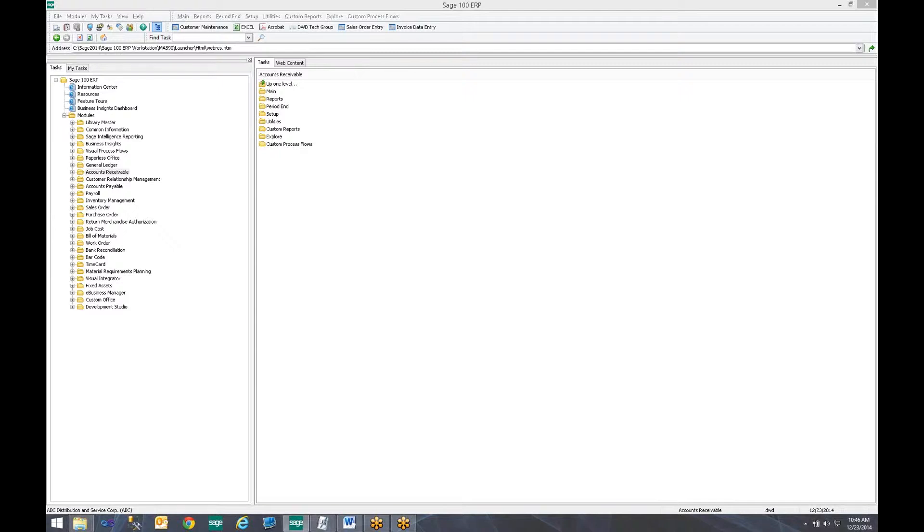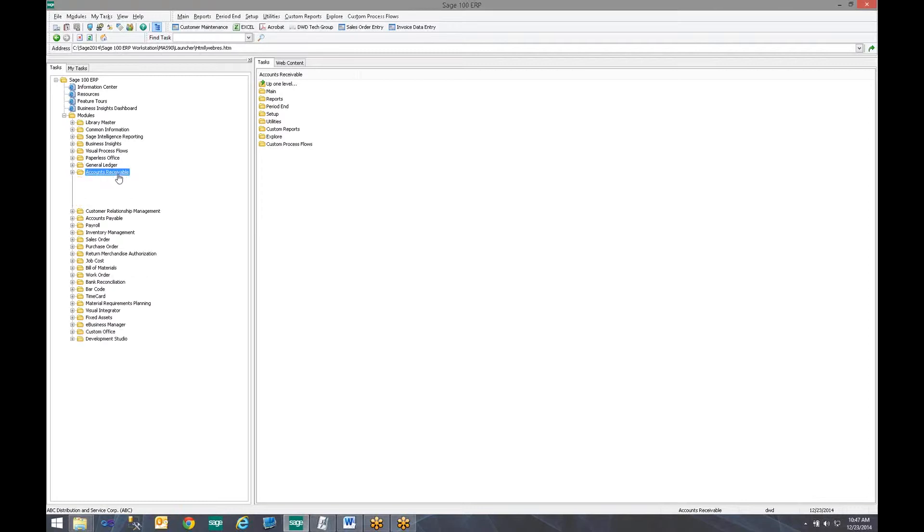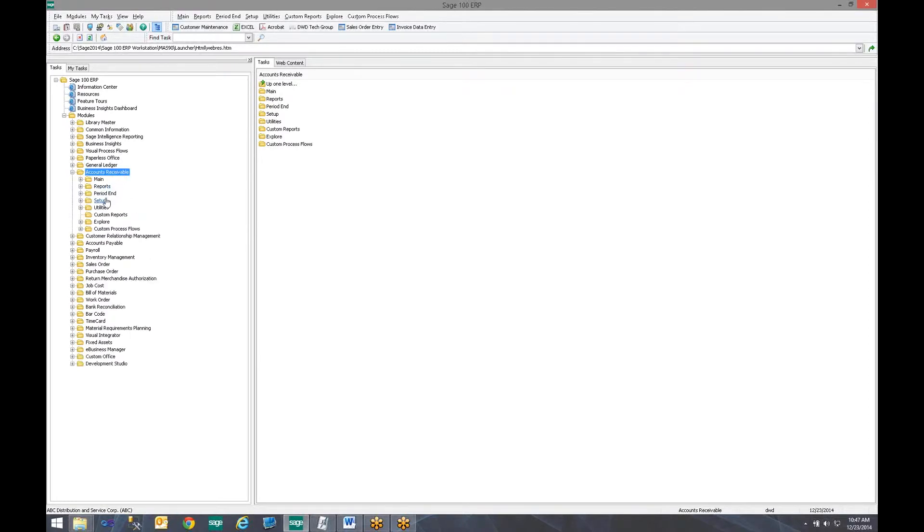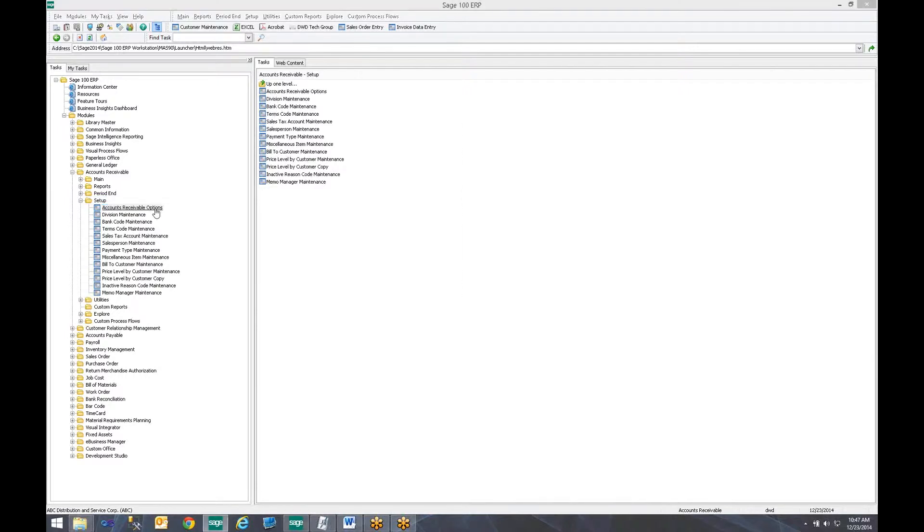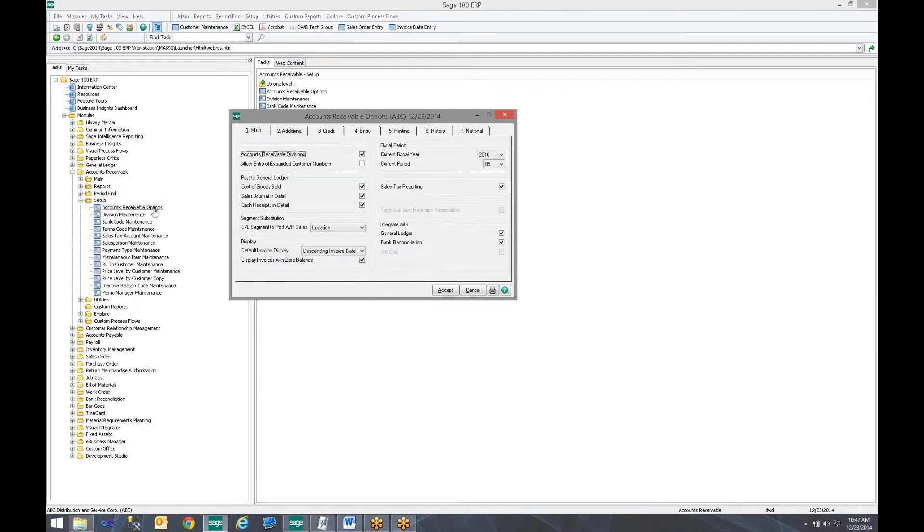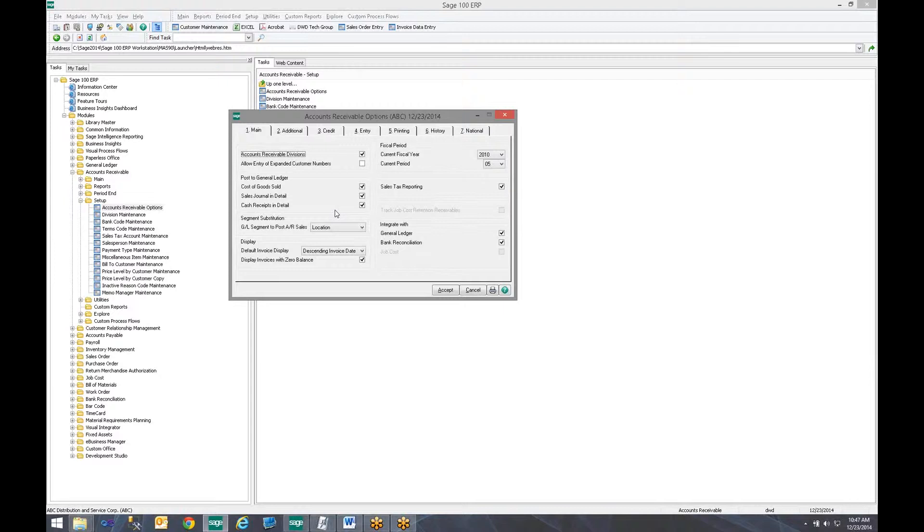So the first thing we need to do is we need to go into Sage 100, Modules, Accounts Receivable, Setup, and Accounts Receivable Options. In order to go into Accounts Receivable Options there must be no one in the Sales Order or Accounts Receivable module. If there is you will be warned that you can only view this tab. So it is best to try to do it when everybody is out of the system.